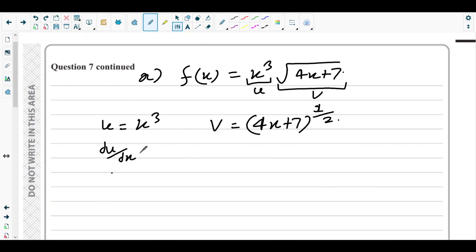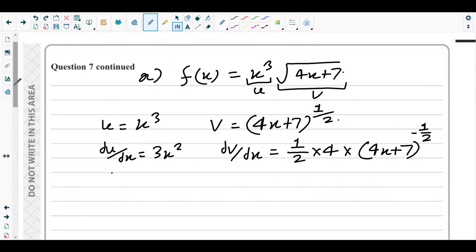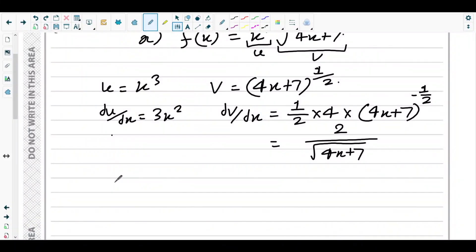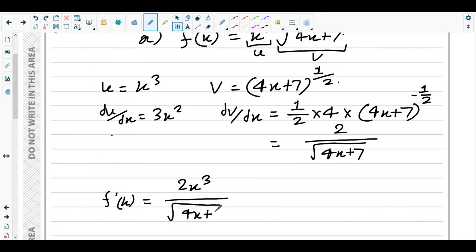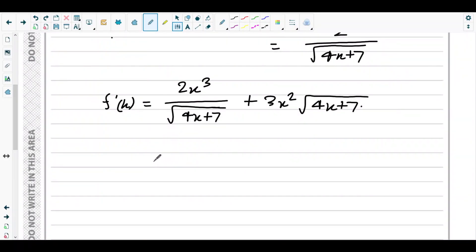So du/dx = 3x², and dv/dx = (1/2) × 4 × (4x + 7)^(−1/2) = 2 / √(4x + 7). Applying the product rule, f'(x) = u·(dv/dx) + v·(du/dx) = 2x³/√(4x + 7) + 3x²√(4x + 7).